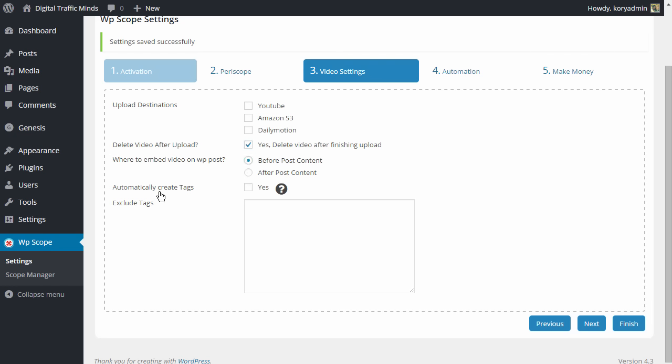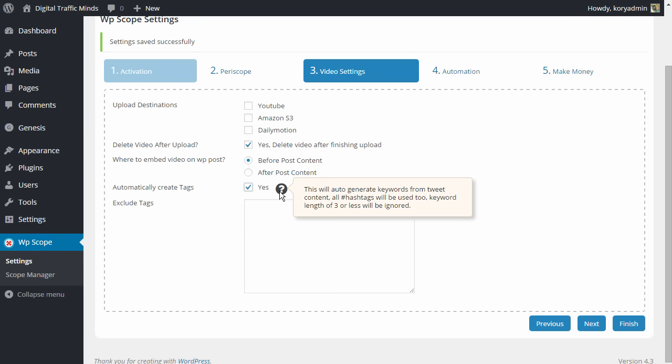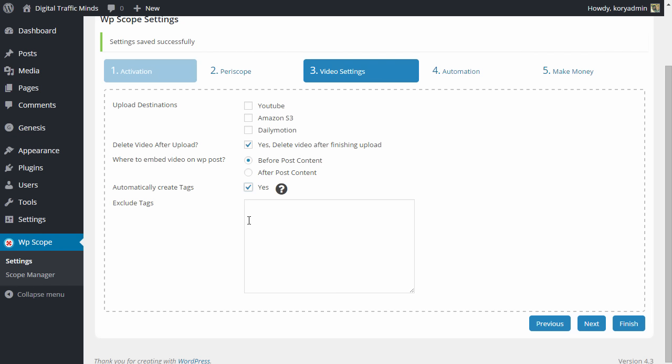Next would you like to automatically create tags for the post? If you choose yes, then the plugin will automatically generate keywords from the tweet content. This includes the hashtags and any other words making sure to ignore words that are three letters or less.